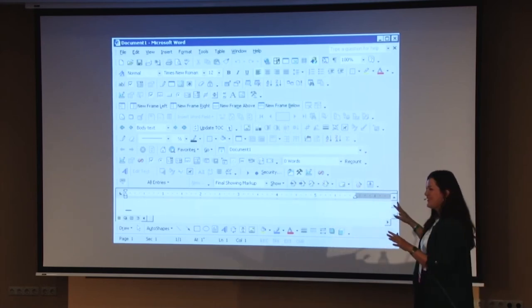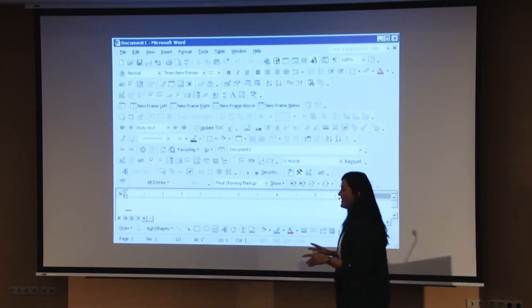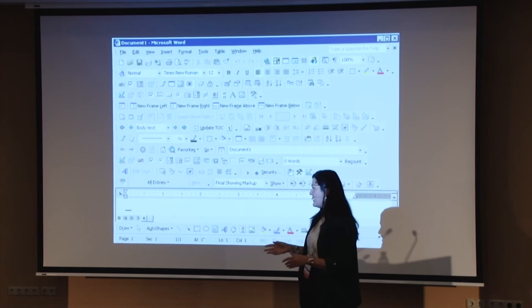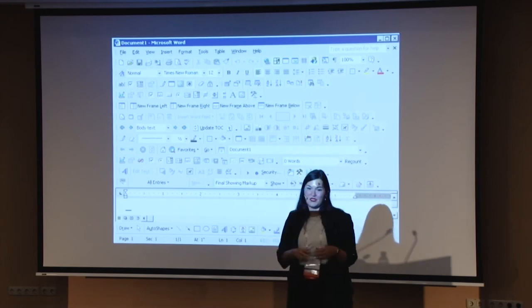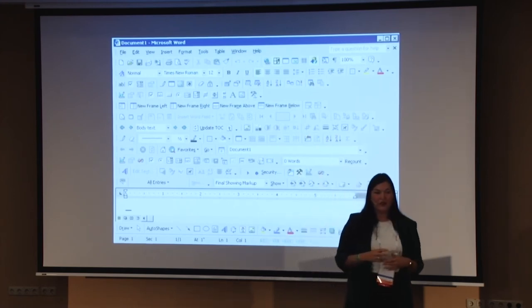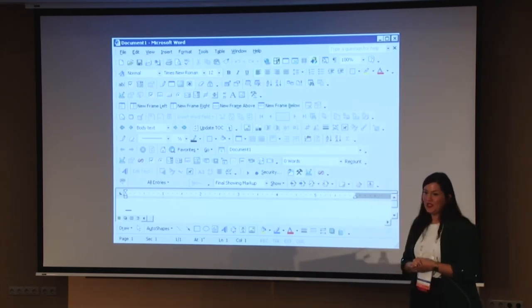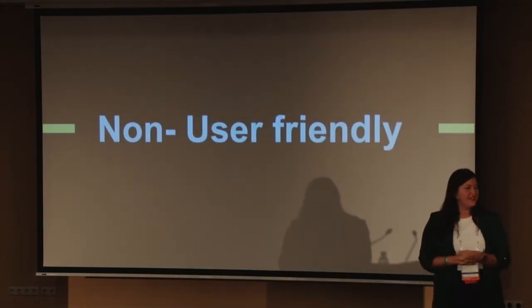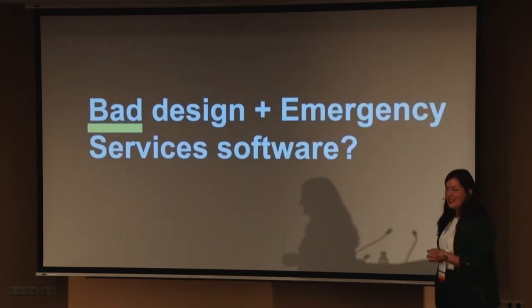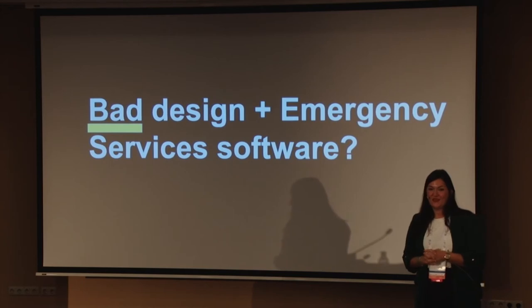What all those images have in common — as Matteo said — is that no one put themselves in the place of the user. No one took the time to think or imagine how the user would feel using those things. They are non-user-friendly. So what happens when we mix bad design and emergency services software?